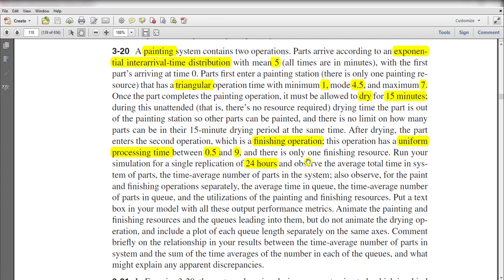Run your simulation for a single replication of 24 hours and observe the statistics as given in the question, and also add the plot of each queue length separately on the same axis.